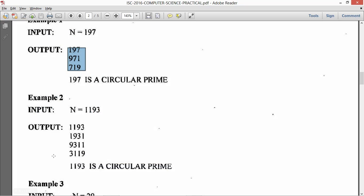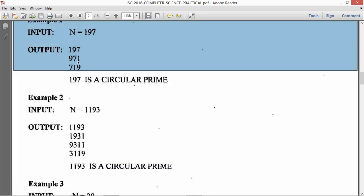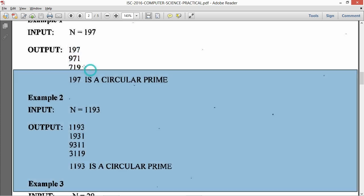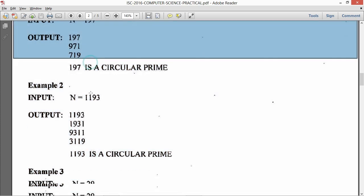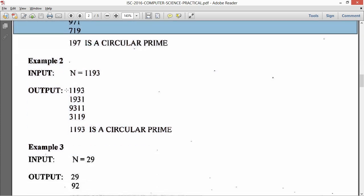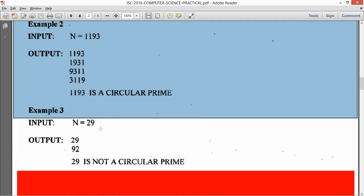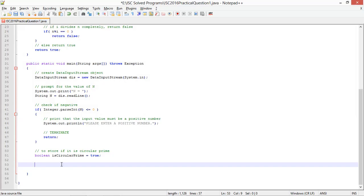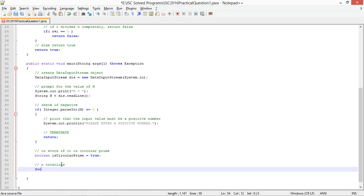So the number of rotations we need to make is equal to the length of the number. For 3 digit number you need to make 3 rotations, for 4 digit we need to make 4 rotations. So for int i equals 0, i less than n dot length, i plus plus.